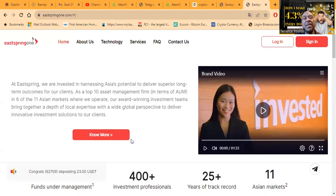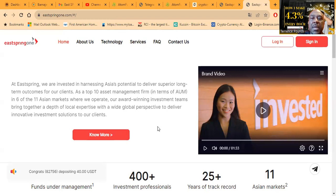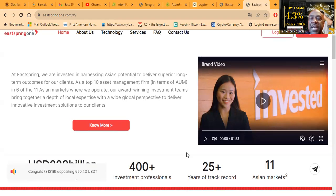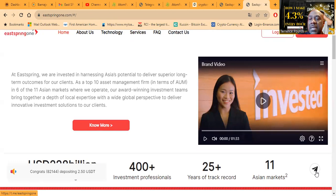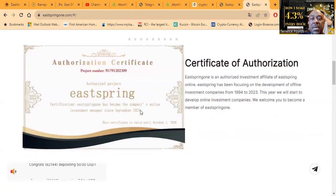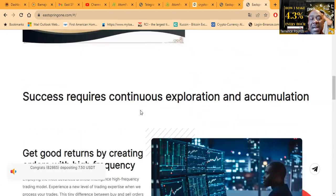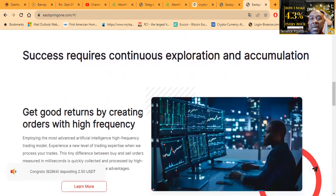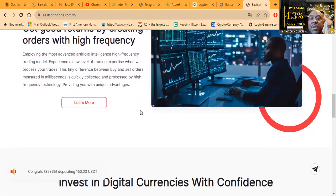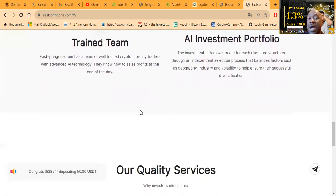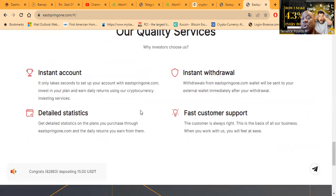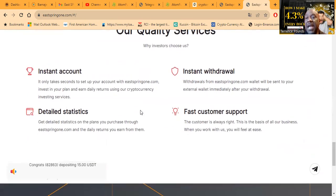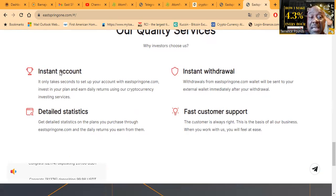Now folks, I've done longer videos on eSpring 1. Here's their website. You can come over here and check out their brand video, you can get to their Telegram from right here, and then you can come and see their certificate of authorization and you can come and check out everything they have on their website. Now I've done a longer video review on it, but not doing a long one today. I'm just giving you an update.